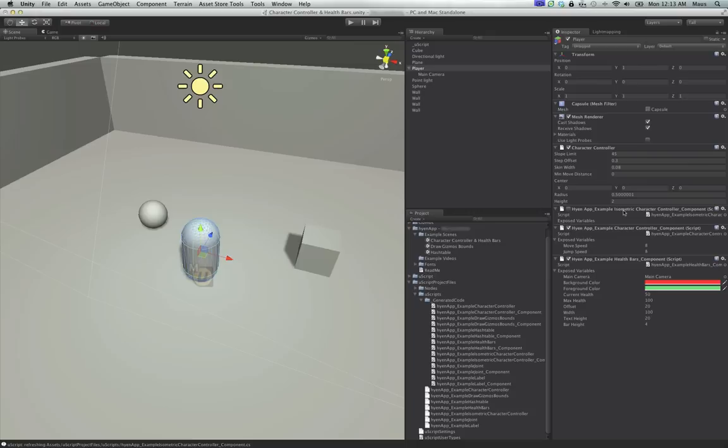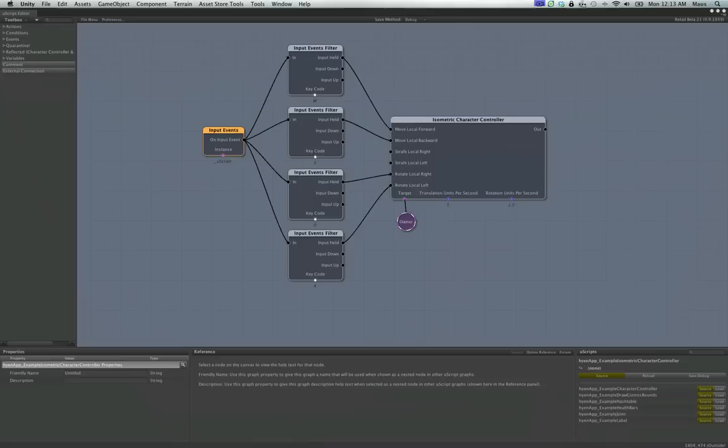On our player, you can see the Example Isometric Character Controller. All you have to do to turn these on and off is check the box. So now the isometric character controller will be in control, and then this other one is the character controller I put together to show you how to overcome physics — how to add gravity back in.